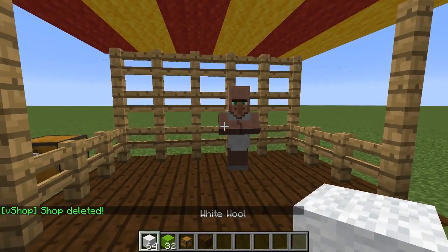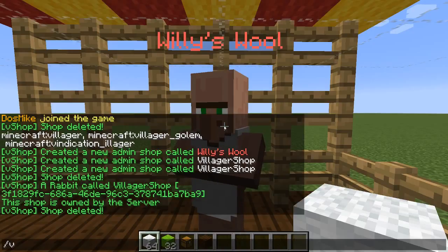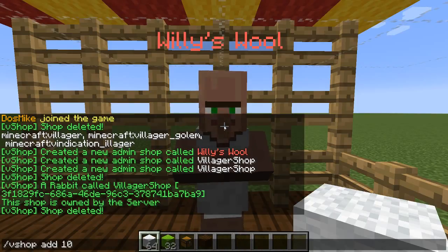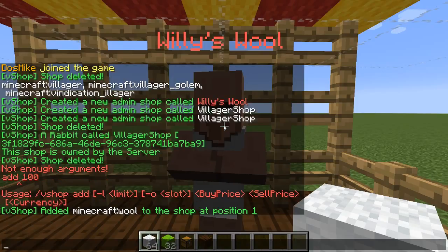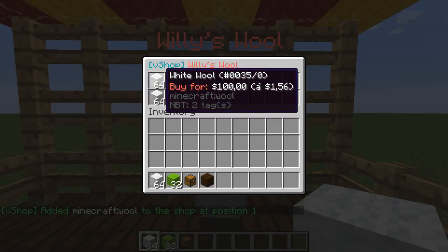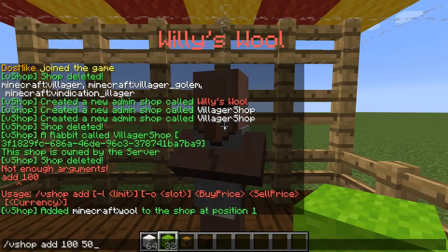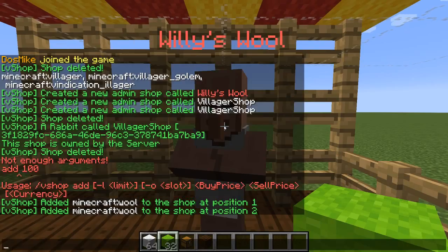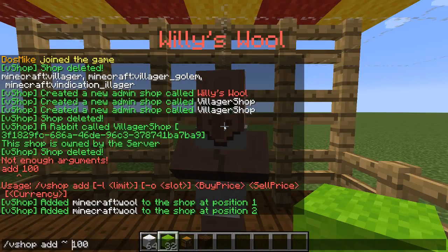To add items to a shop, look at the shop and hold the item in your main hand — this is important, your main hand. Then type vshop add, then the buy price (what the player pays to buy that item), let's say 100, and then the sell price. That will add the item to the shop. If you only want the item to be bought by the player but not sold, you omit the sell price by typing a tilde. If you only want the item to be sellable, you can omit the buy price with a tilde.